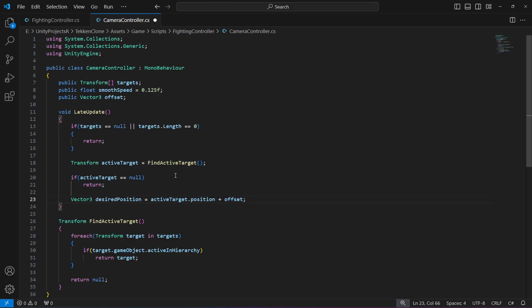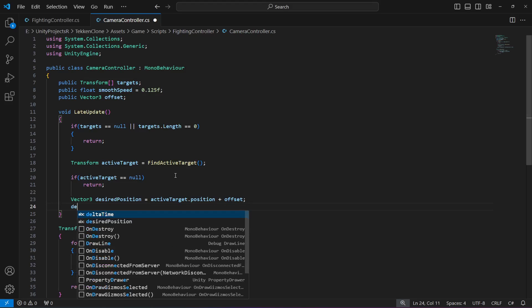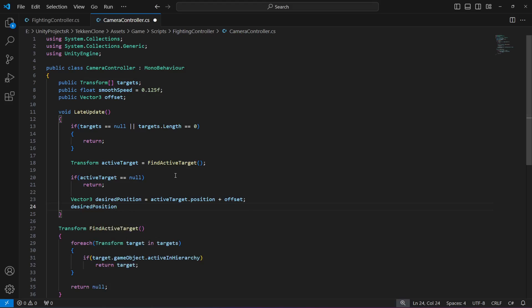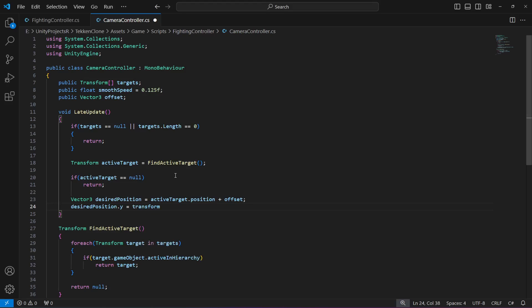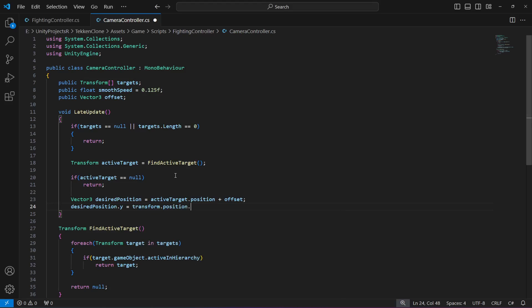Then we will set the y position to the current camera position to keep it fixed vertically. So desired position dot y will be equals to transform dot position dot y.